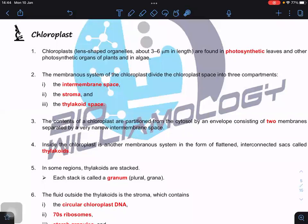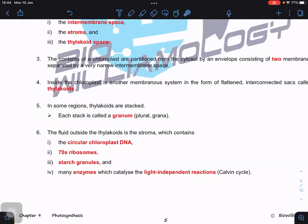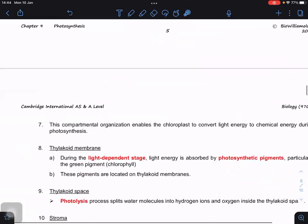The double membrane bound organelle consists of two membranes that separate the interior of the chloroplast from the cytoplasm. Inside the chloroplast, there is another membranous system made of very flattened, interconnected sacs called thylakoids, which stack to form grana. The fluid outside the thylakoids is called the stroma, which contains circular chloroplast DNA, 70S ribosomes — very similar to the matrix of mitochondria — and enzymes involved in light-independent reactions. Starch granules are also found in the stroma.